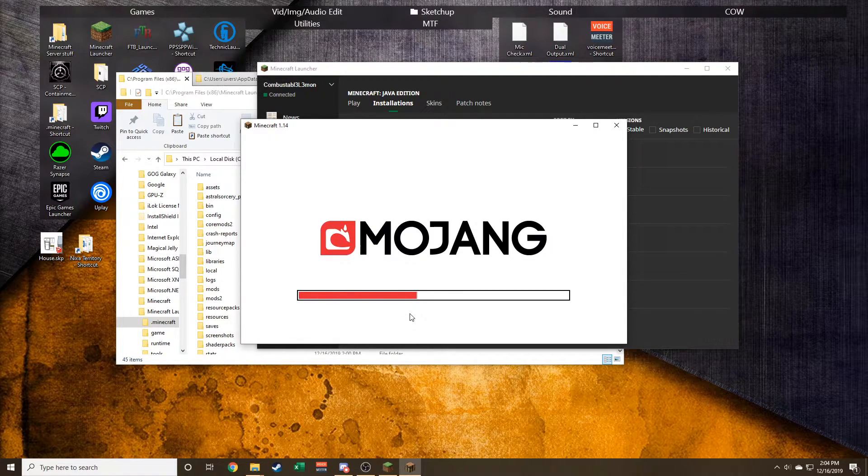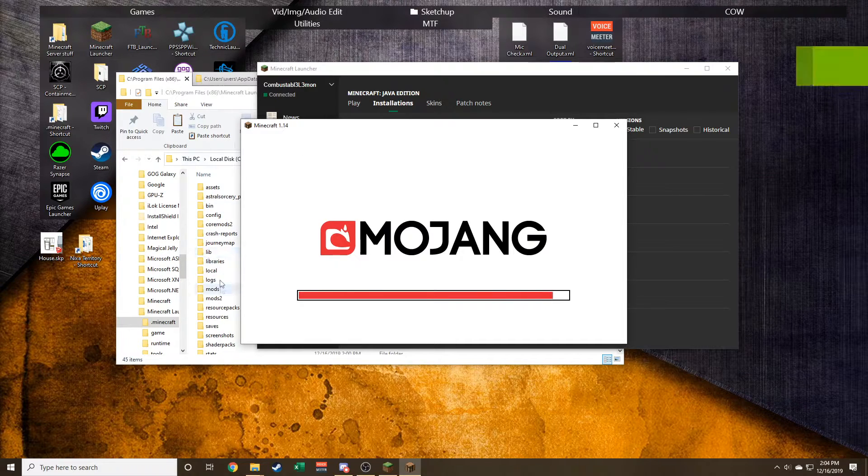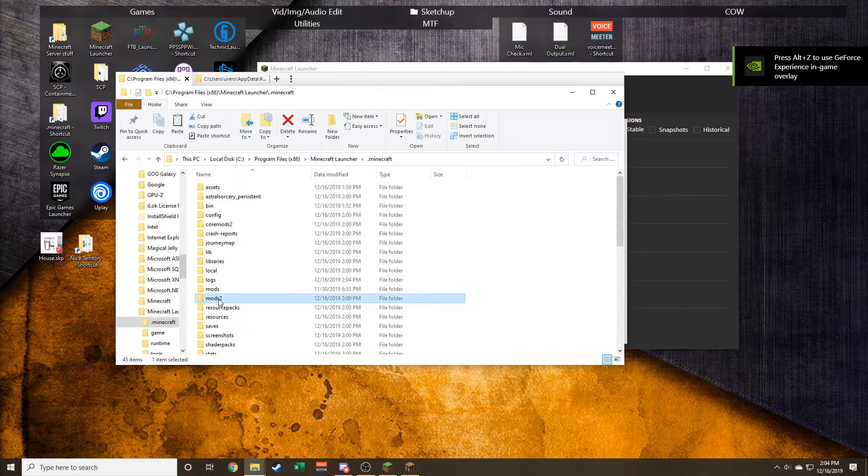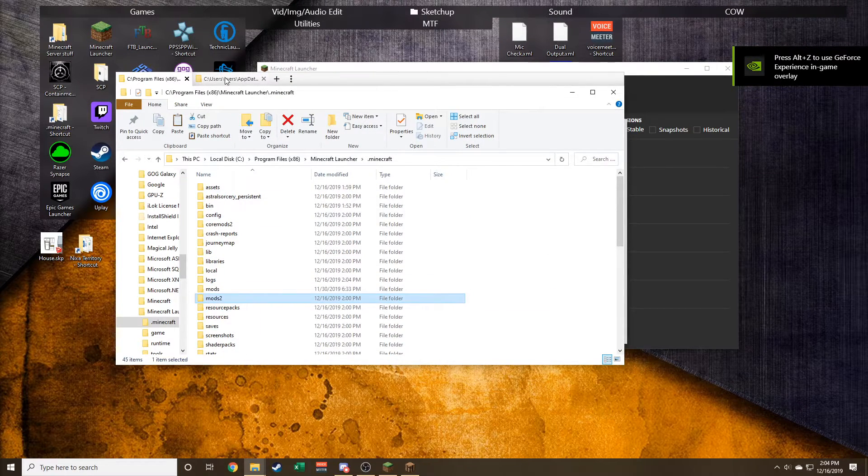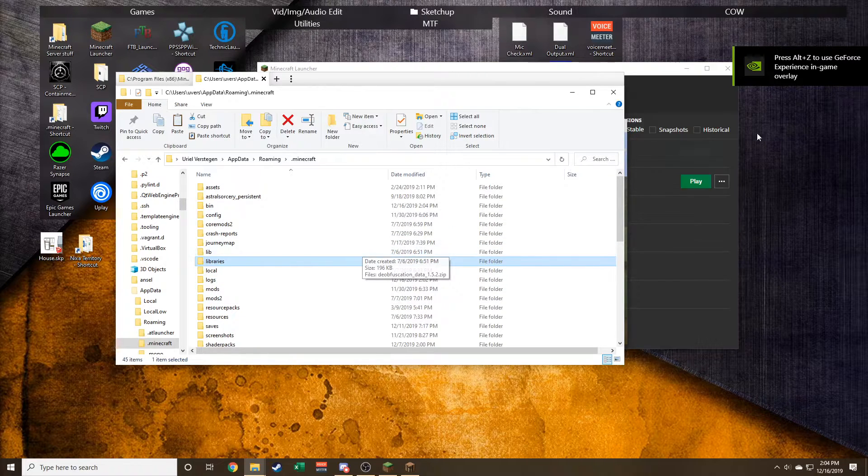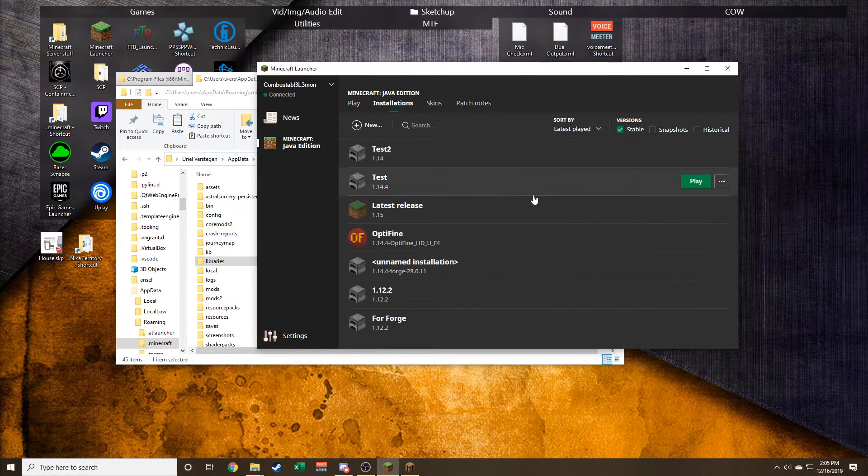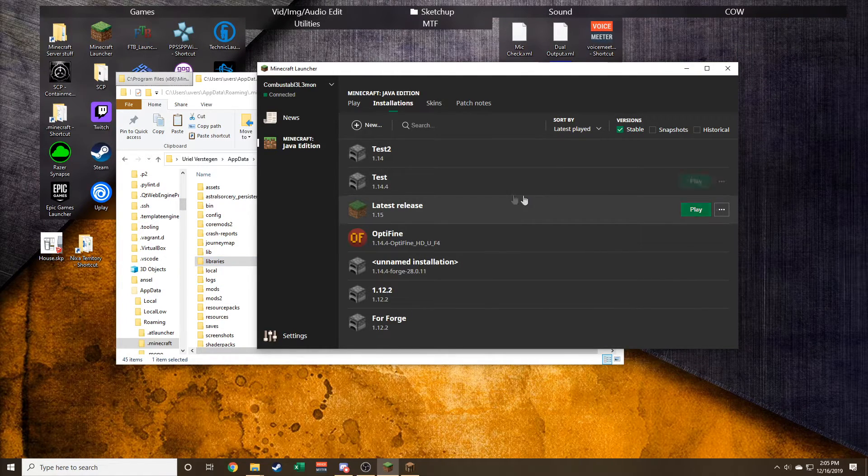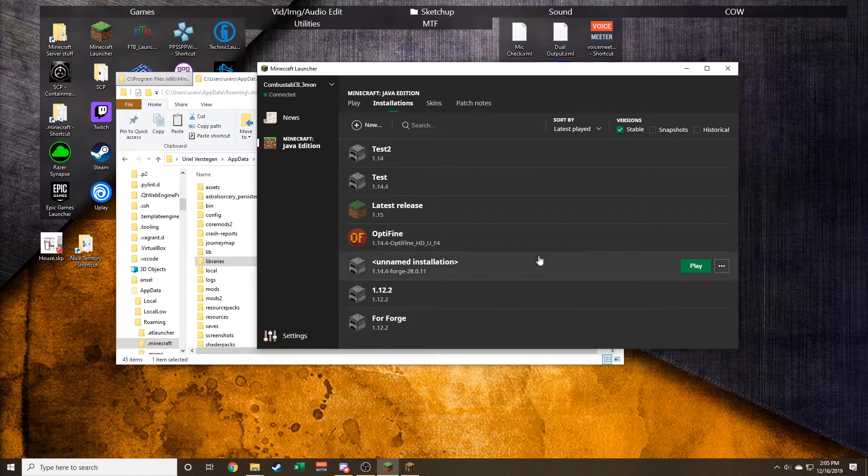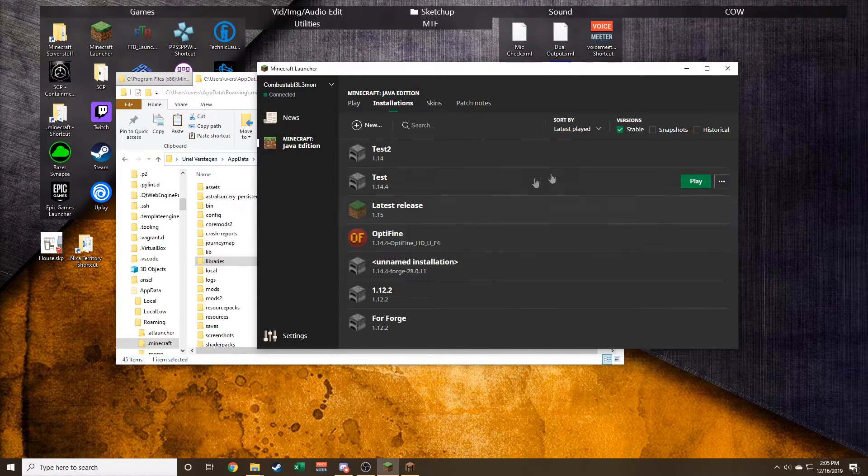separate from each other. We can have a mod pack on this version. Actually, you can use the same launcher - that's the even better part. You don't have to install Minecraft a second time, you just have a new directory for that specific version of Minecraft. So the best way to do it is probably to just start over